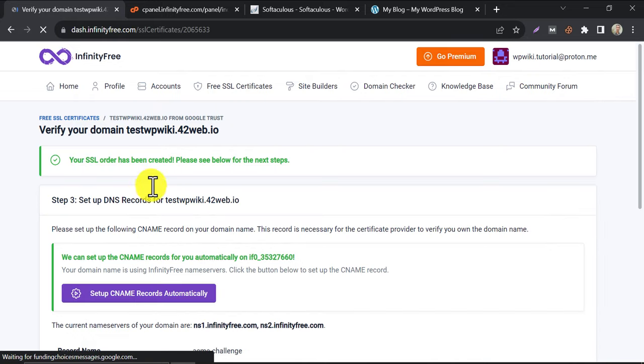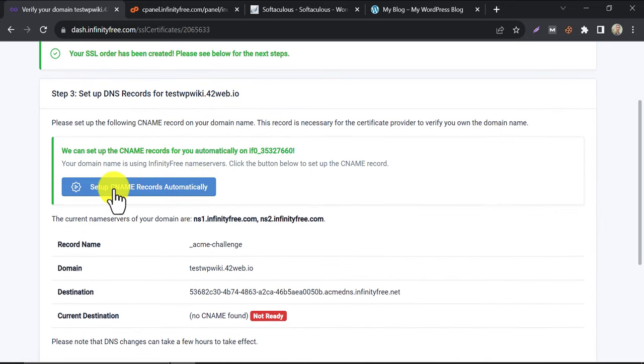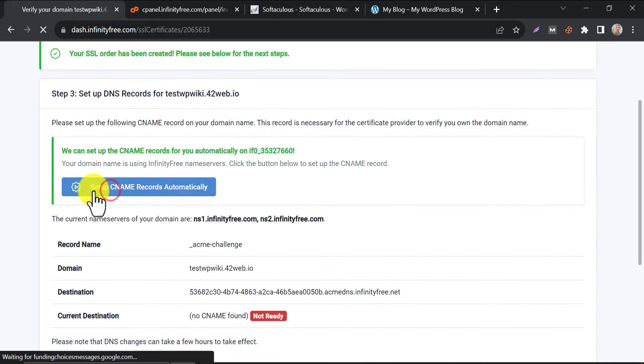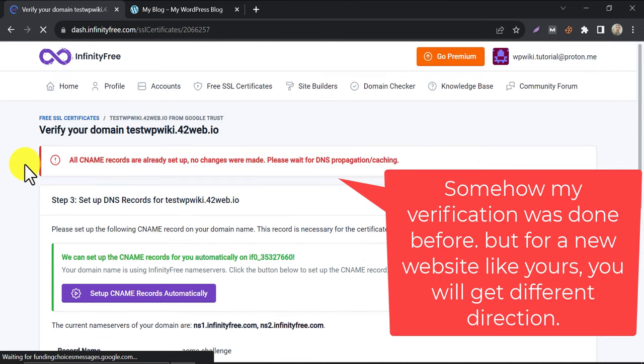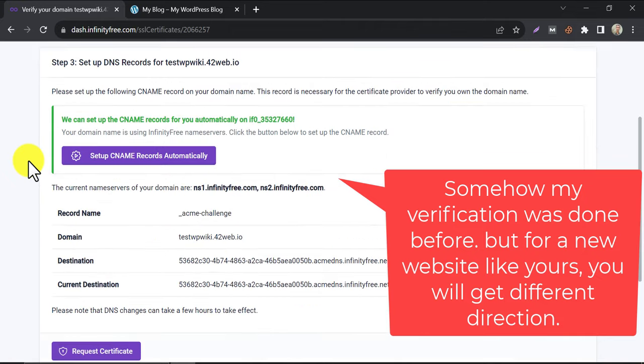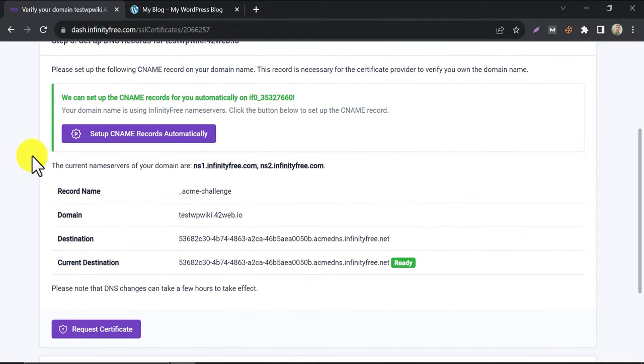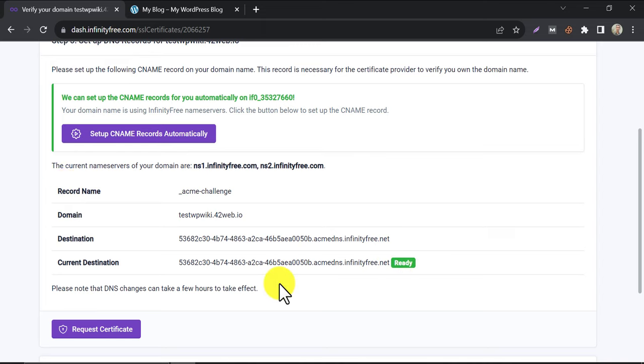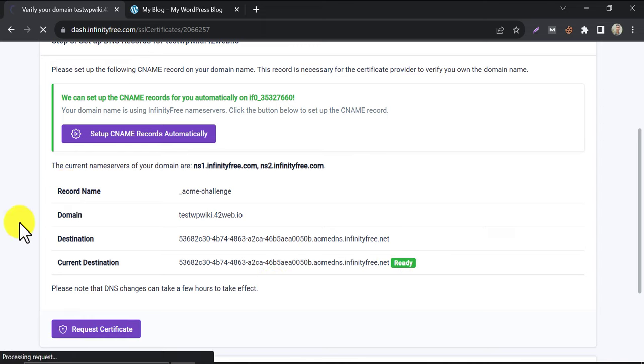This time you need to verify your domain. Just click on set up CNAME records automatically. After that, you need to wait about 5 to 10 minutes. After waiting, you will see this green signal of ready, which means verification is done. Then click on request certificate.